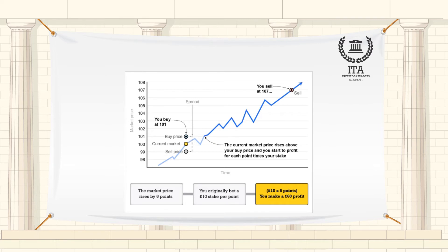Every point that moves in your favor results in a win in multiples of your stake, and every point against you results in a loss of multiples of your stake. If you think an asset will rise in value, then you buy the spread bet and aim to sell it at a higher price. This is known as going long.